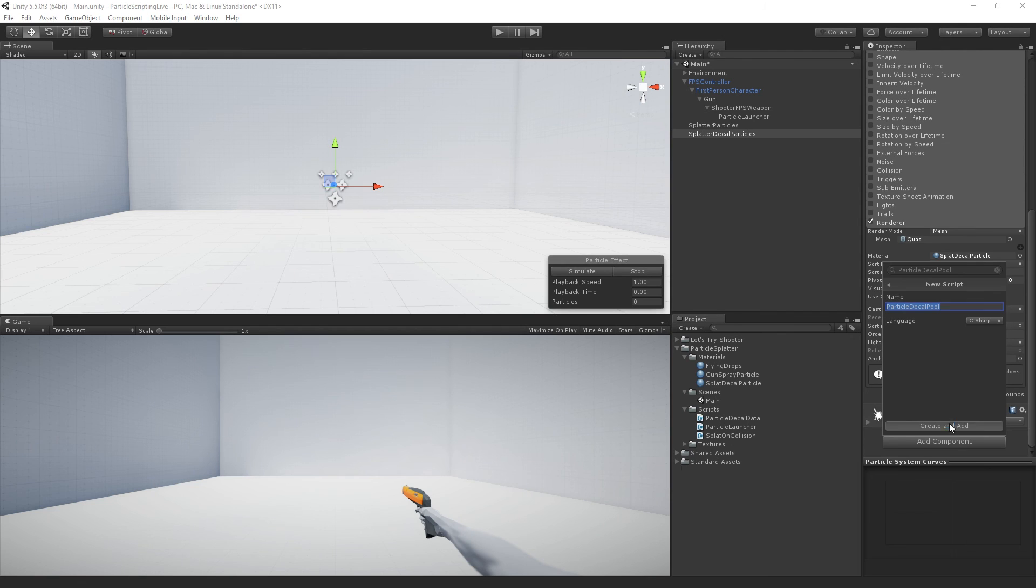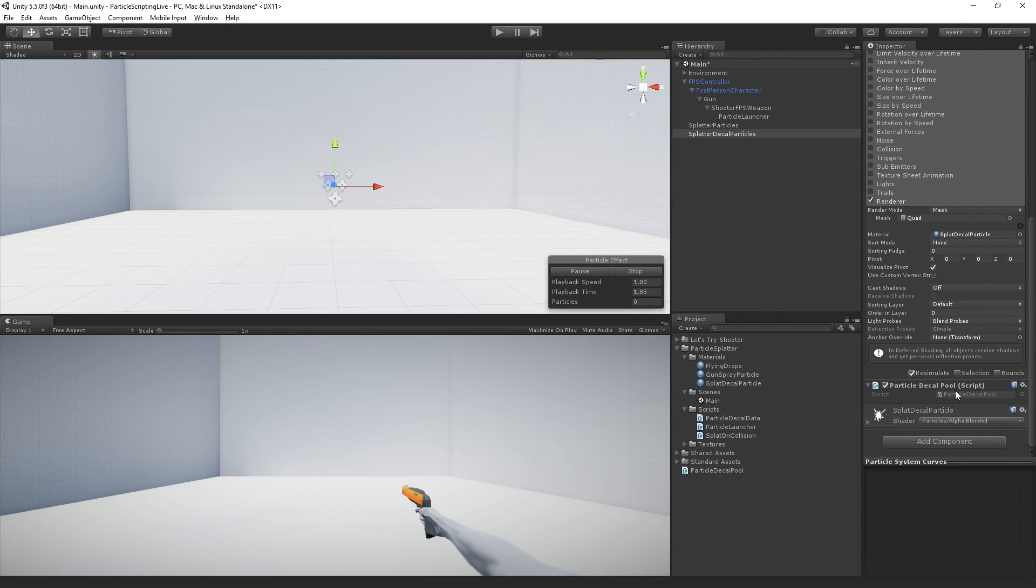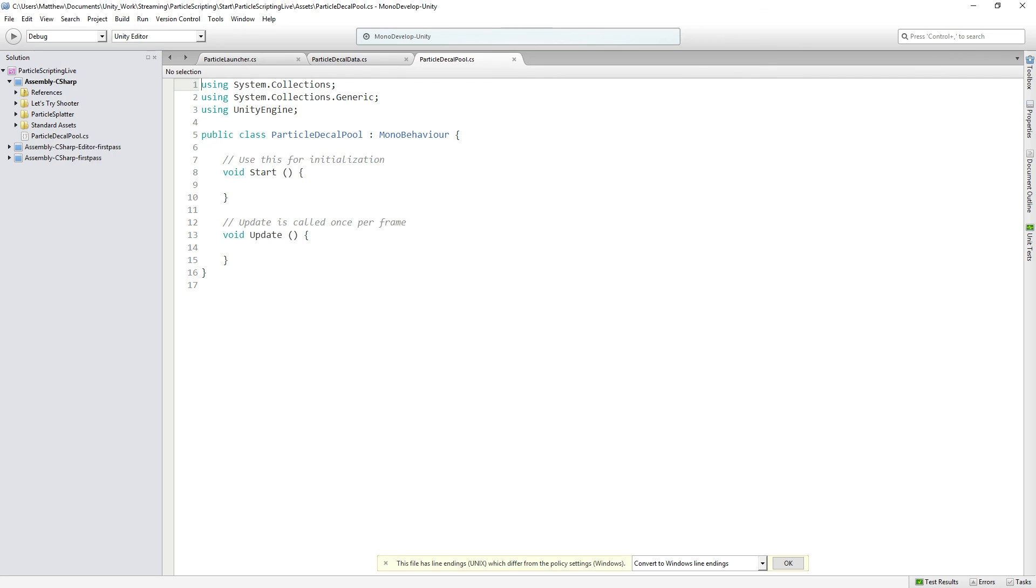And double click it to open it for editing. Okay, so actually before I write this class, let me just check the chat.